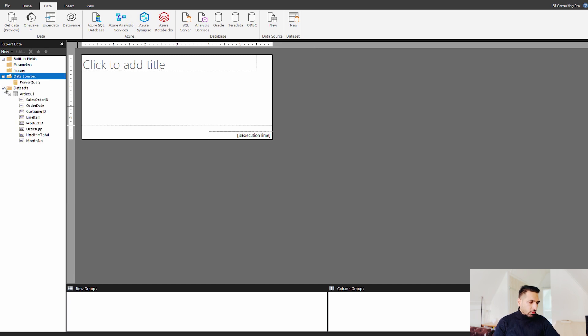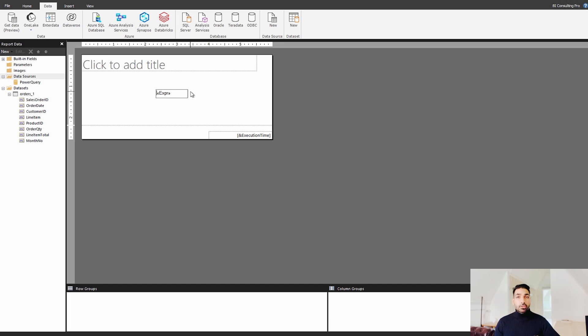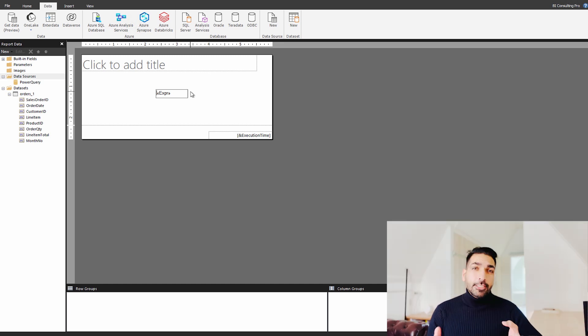This is your through power query. And these are my all the fields that you can drag and drop. And you can start working with that. Isn't it amazing guys?